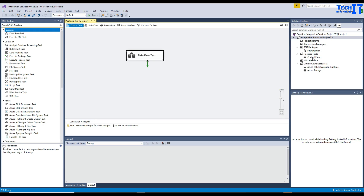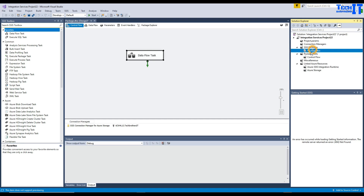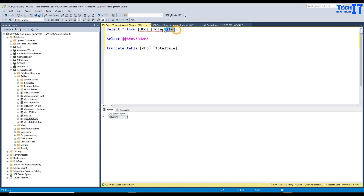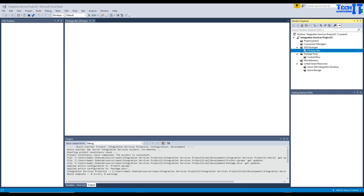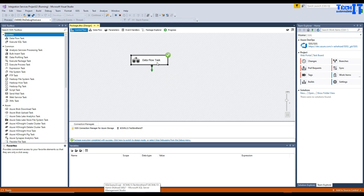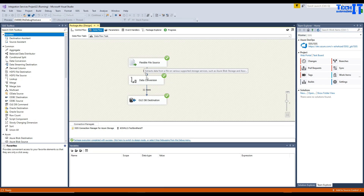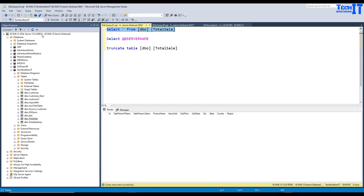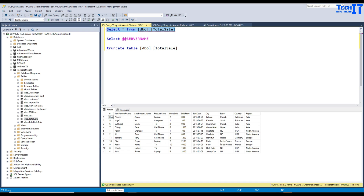We can now go ahead and execute the SSIS package. Right-click on the package and select Execute. Remember there is currently no data in our Total Sale table. The package runs and you can see it has read 11 rows and written 11 rows. Let's go to the table and select the data — you can see the data came in just fine: ID, sale person, first name, last name, and all columns. Looking good.